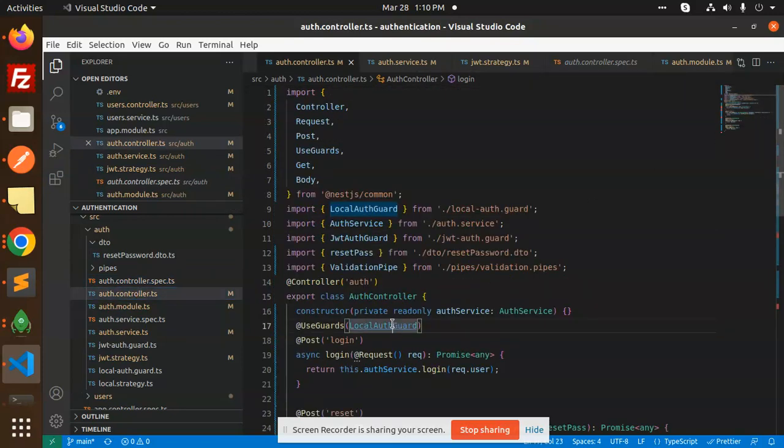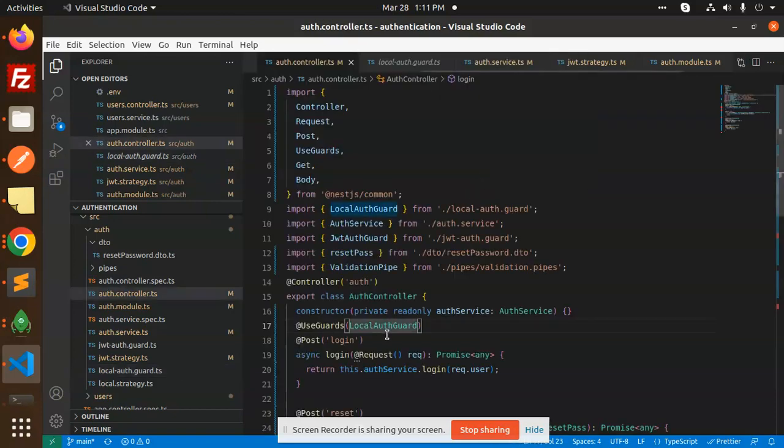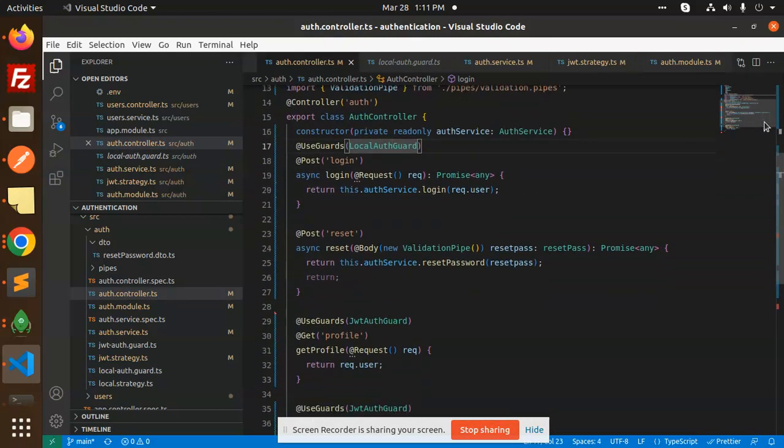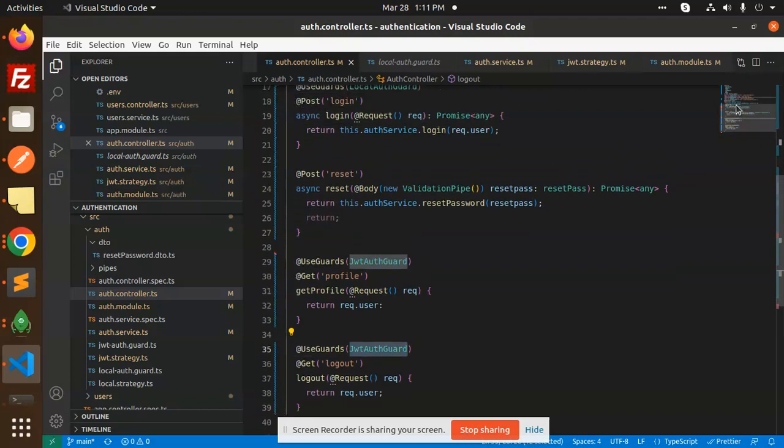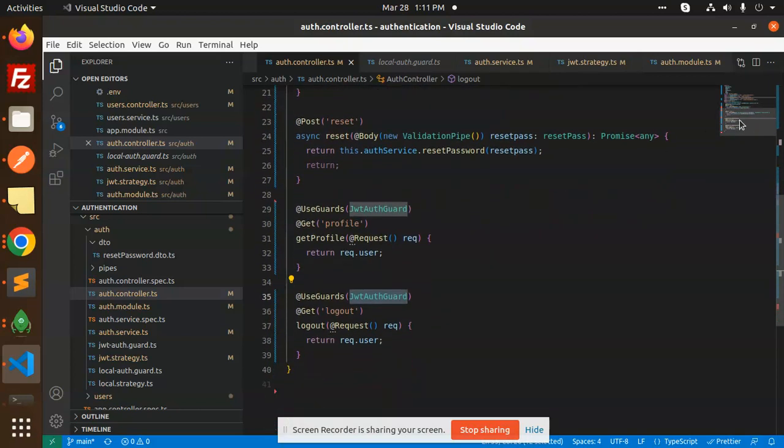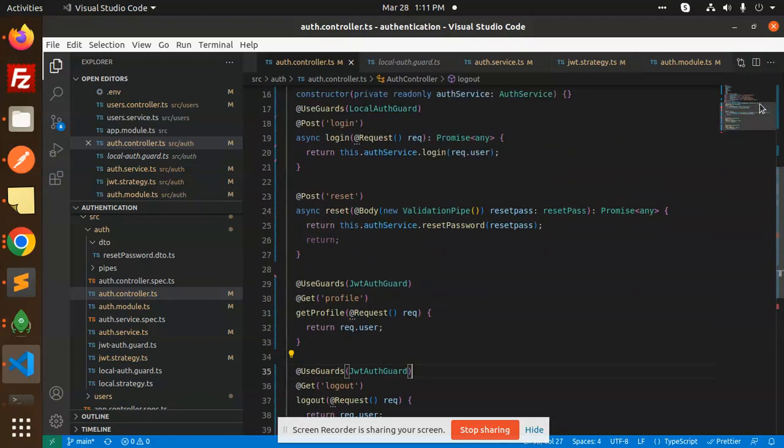What is in the auth controller? Here we have local guard, local auth guard. We are using Passport for that. Login, then we have reset, then we have profile. Everyone has the auth guard before authentication. We are unable to access this without it. Whether it should be profile or reset password, it requires authentication. You can see the profile and logout JWT token is required, but in reset password it doesn't require.